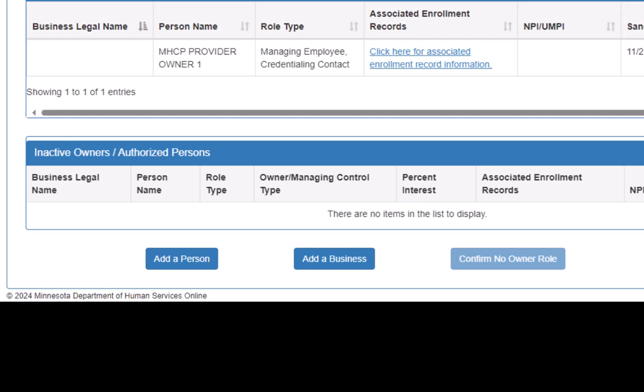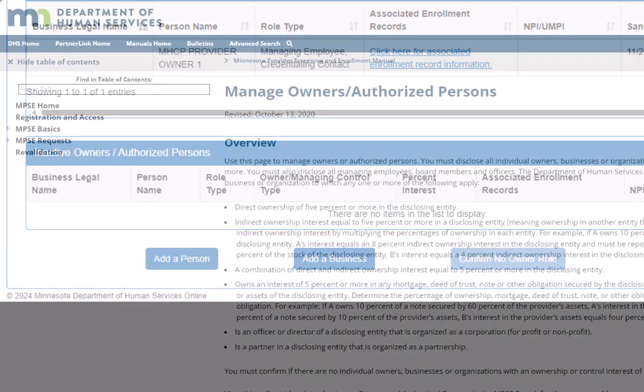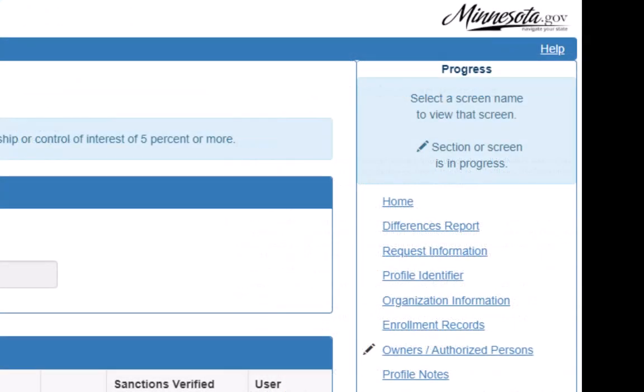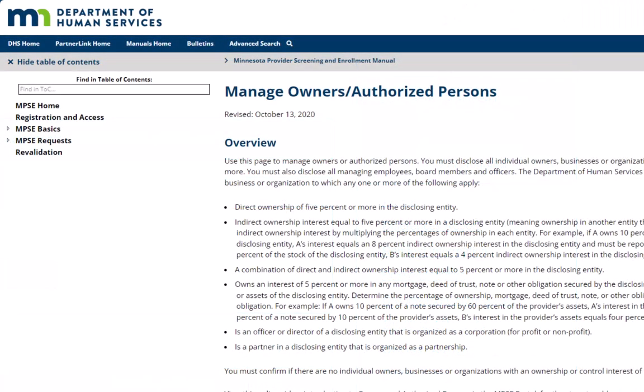This video will not show how to add an owner or authorized person. Instructions on how to add a new person or business are located in the Owner and Authorized Persons section of the MPSC User Manual. We can click the Help link that is located at the top right corner of the MPSC screen to open the MPSC User Manual.